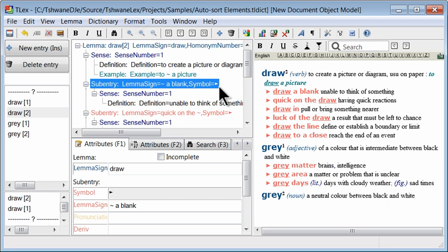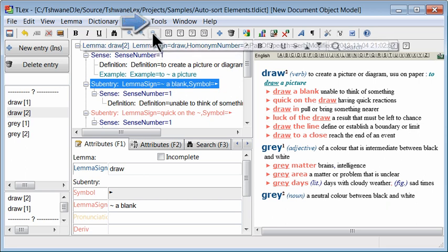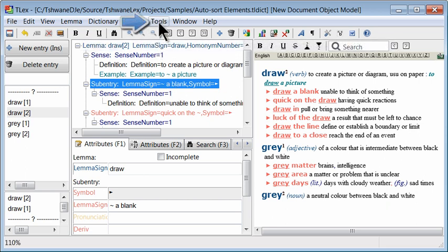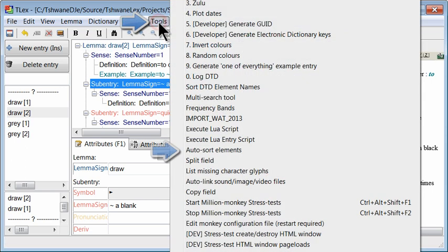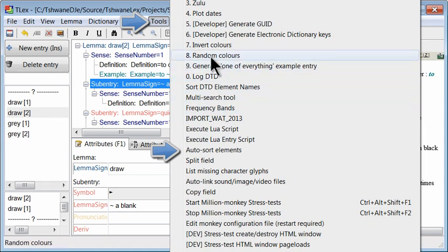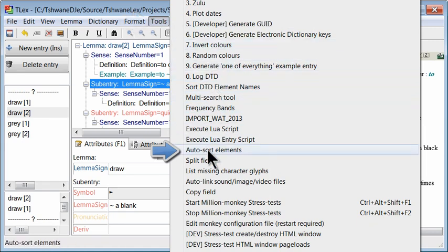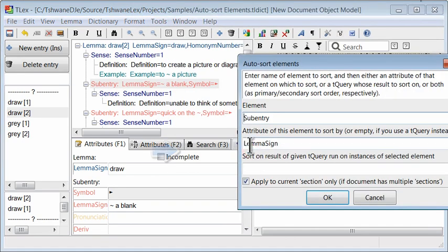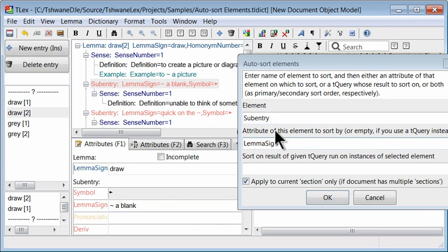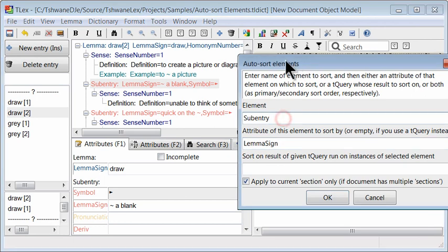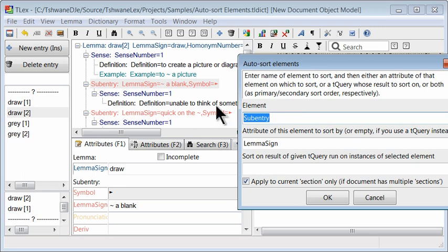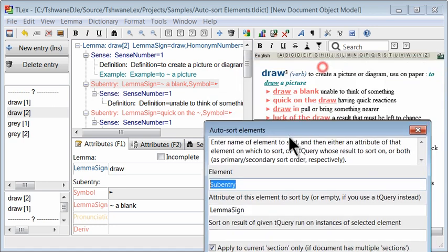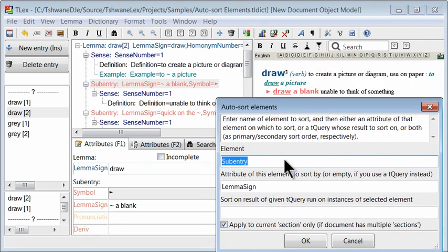To do this, we go to the Tools menu and select Auto Sort Elements. In this dialog we firstly enter the name of the element that we want to sort, which is the sub entry.